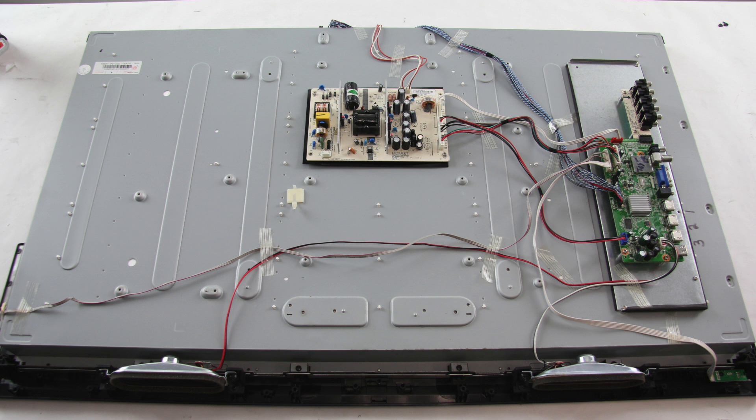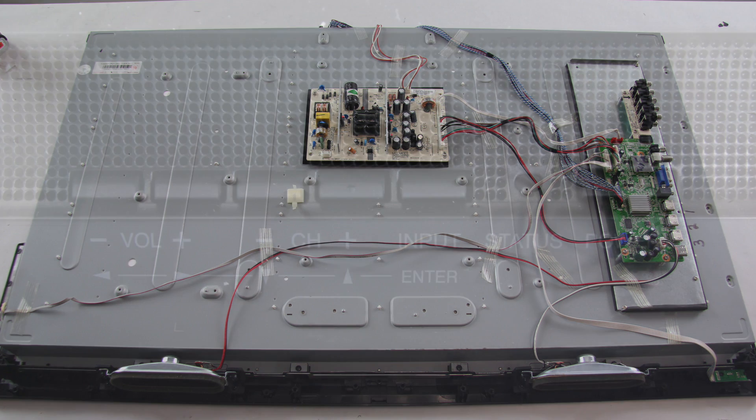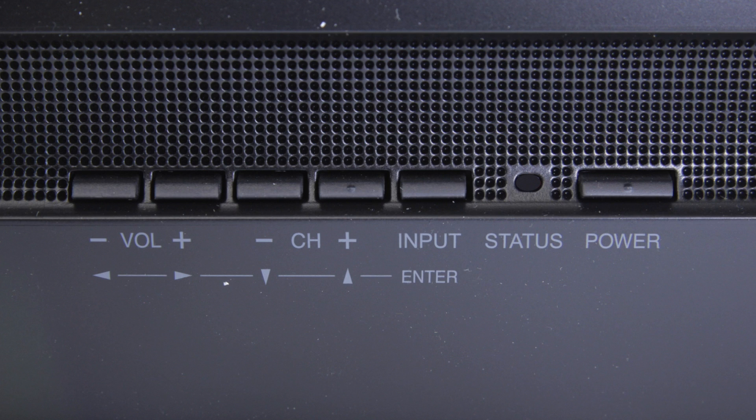The first thing that I can do is to check and see if there is a standby light in the front of the TV. Some TVs have the ability to show a standby light, while others do not.